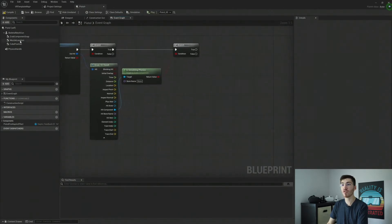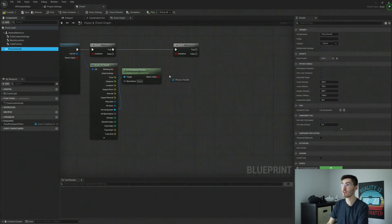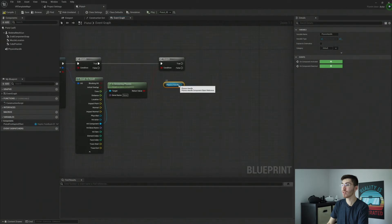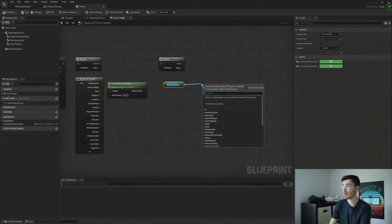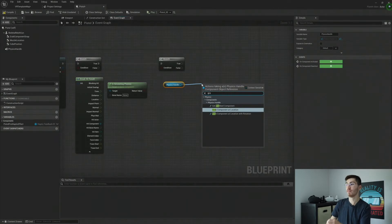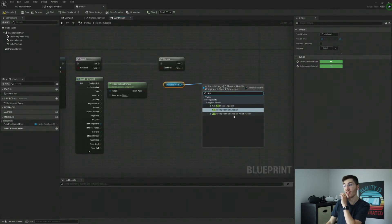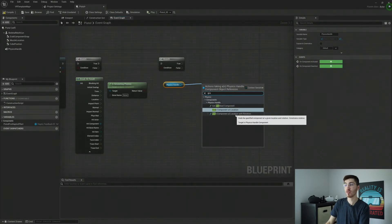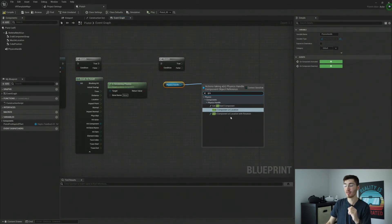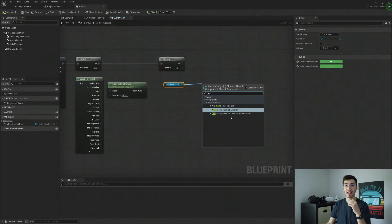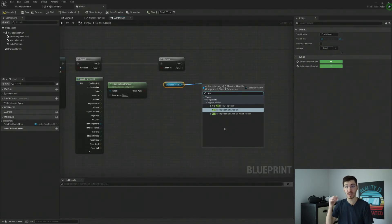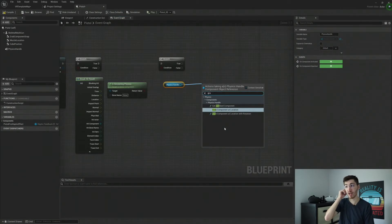So next thing we'll want to do is grab our physics handle. And here we're going to want to do grab component at location. Now I do also want to bring up that there is also grab at location with rotation. So you can actually force it to a specific rotation, or at least attempt to based off of what collisions it will allow.